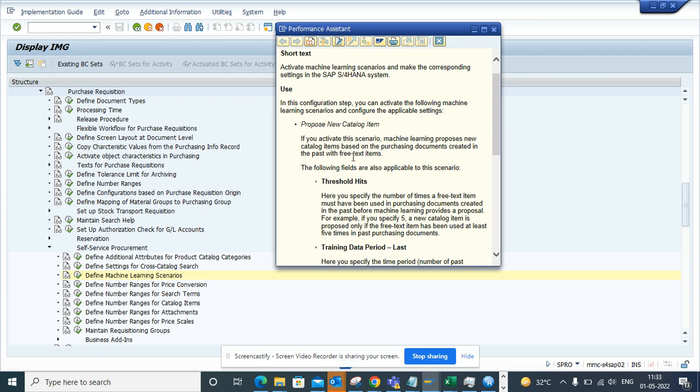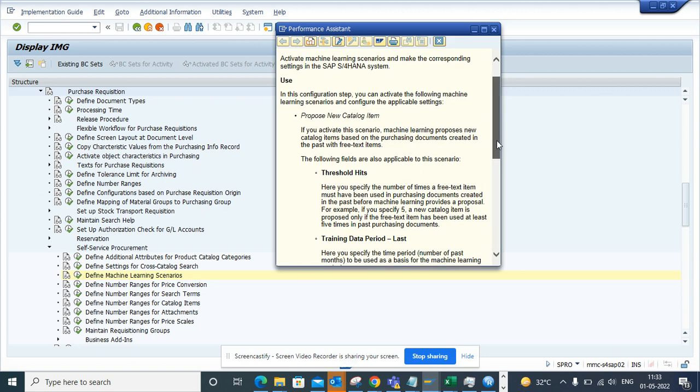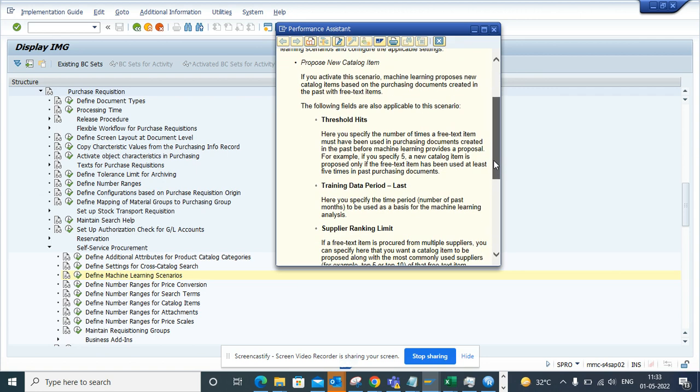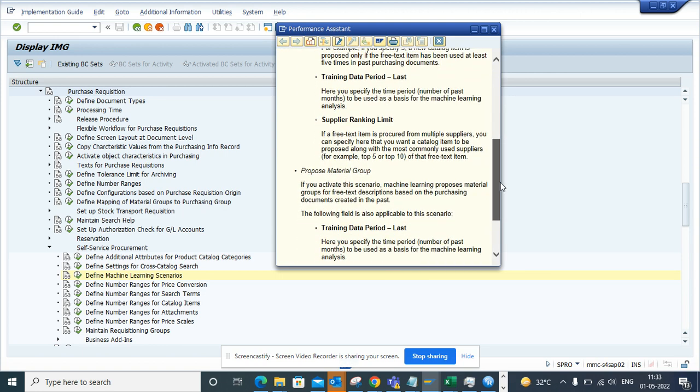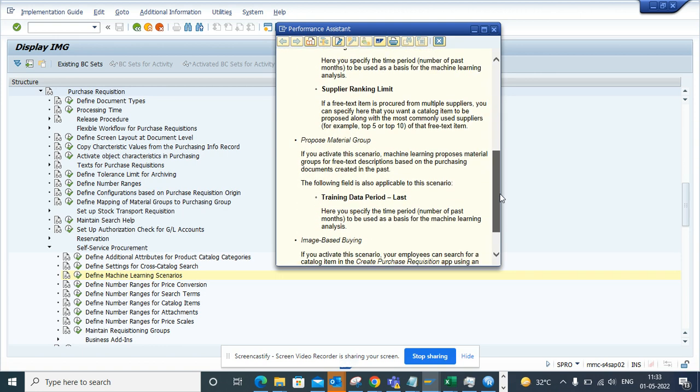You can propose new catalog items based on the threshold and the number of times of free text items. The Fiori app will try to propose new catalog items. The second one is propose material group.